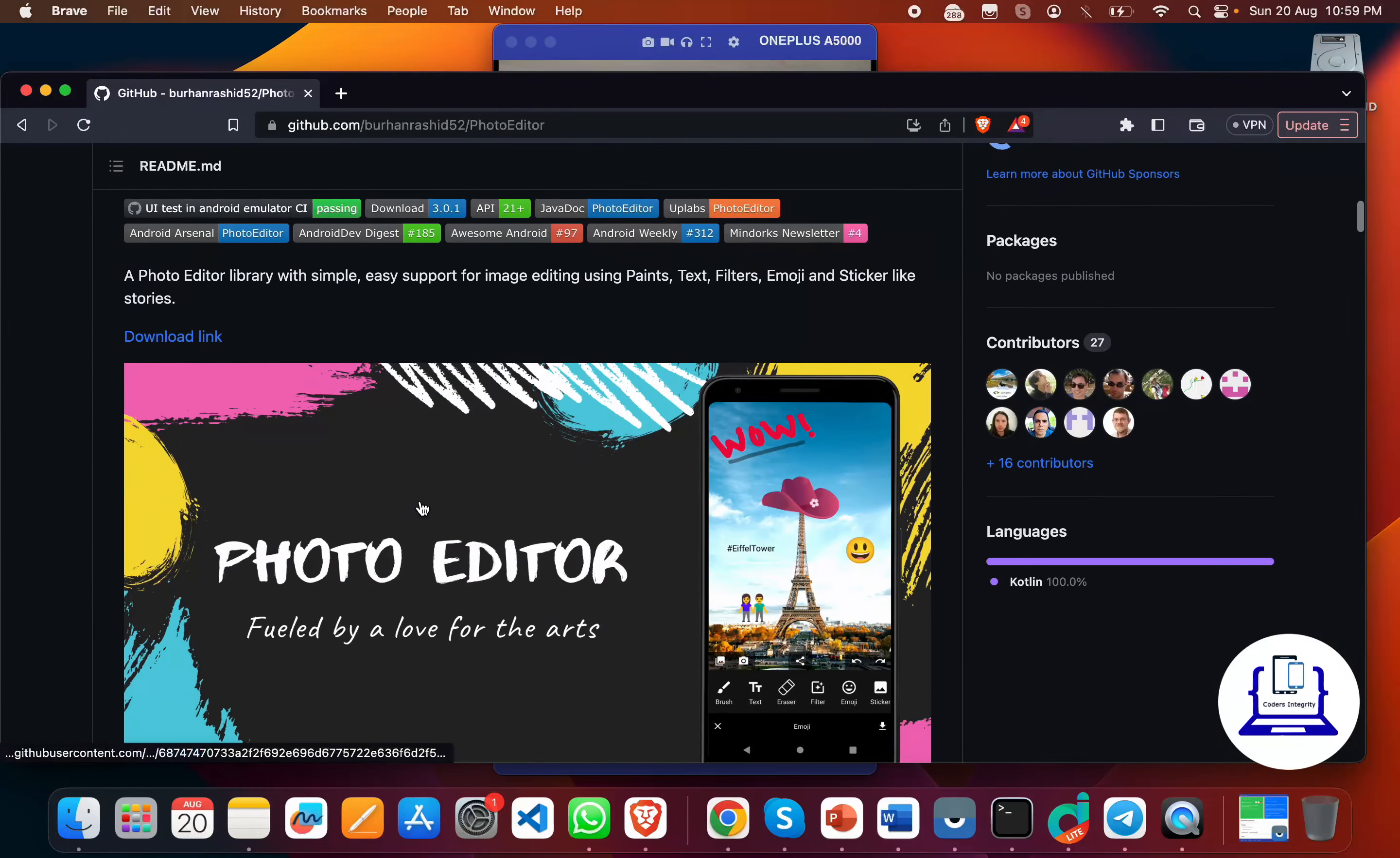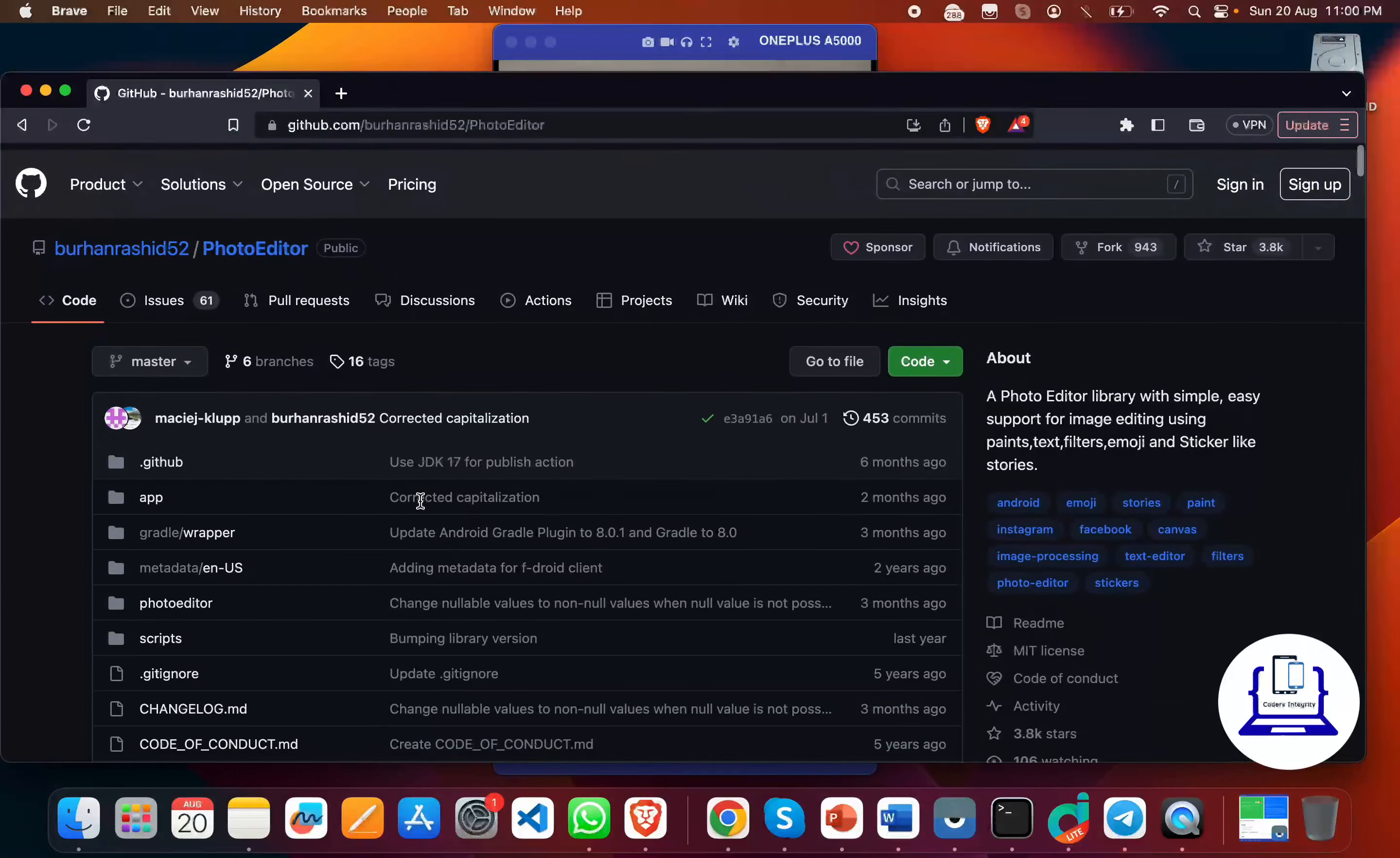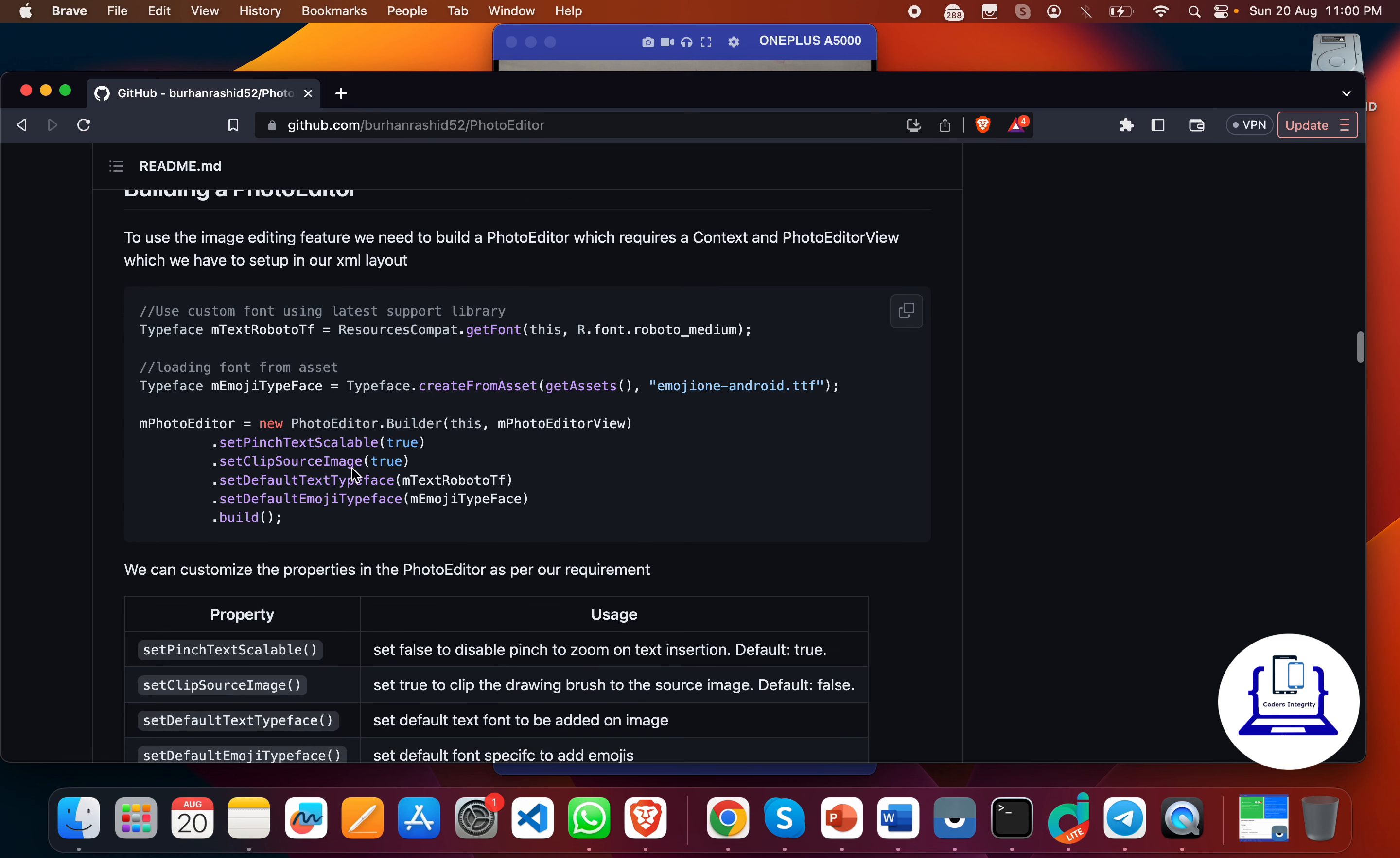You can add this editing feature into your any existing app or new app by just implementing this library into your project. You can use this tag for all of these editing views into your app and configure it using this Kotlin and Java code.